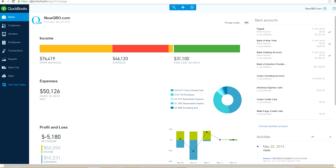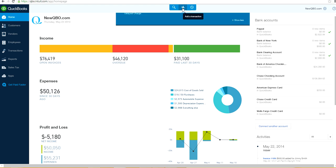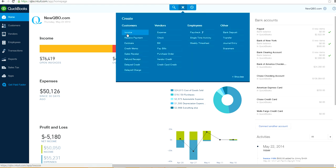In this video I'll show you how to customize a sales report by sales rep in new QuickBooks Online. The first thing you want to do is make sure you have a custom field assigned for sales rep.